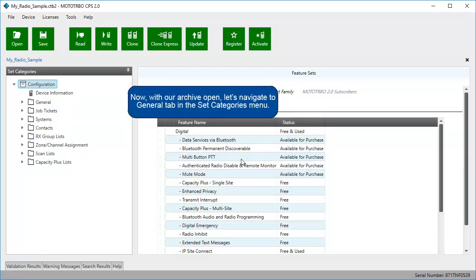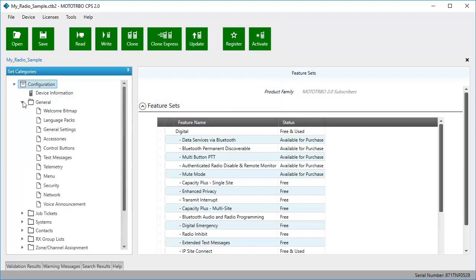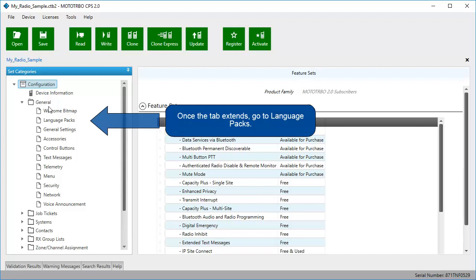Now, with our archive open, let's navigate to General tab in the Set Categories menu. Once the tab extends, go to Language packs.